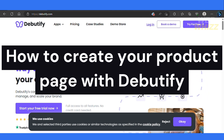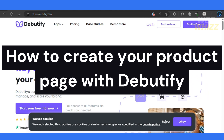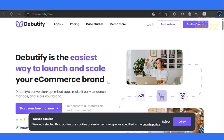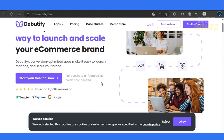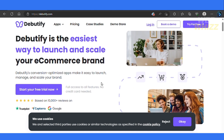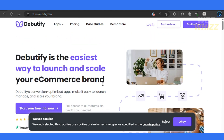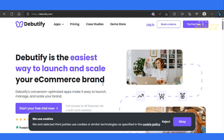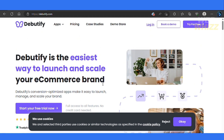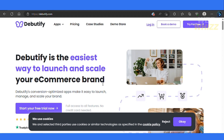How to create your product page with Debutify. Welcome back to another video here on this channel, WebWiz. In this video, I will show you how you can create your own product page with Debutify.